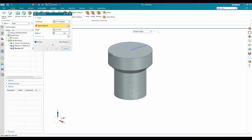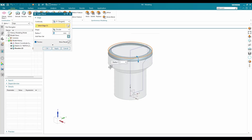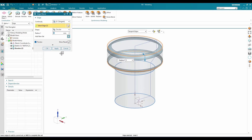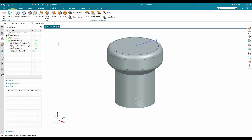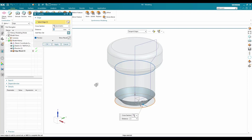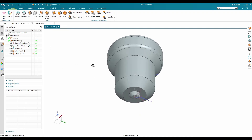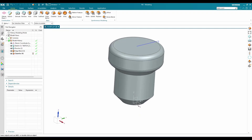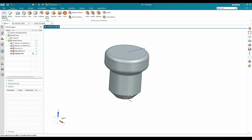Now I'll add an edge blend. Go to Edge Blend — this edge and this edge will have a radius of 3 mm. Then go to Chamfer, select the bottom edge, and the chamfer will be 6 mm — click OK.